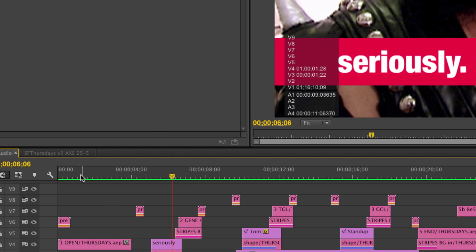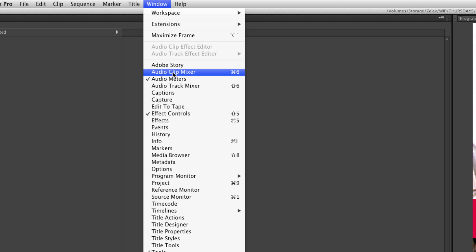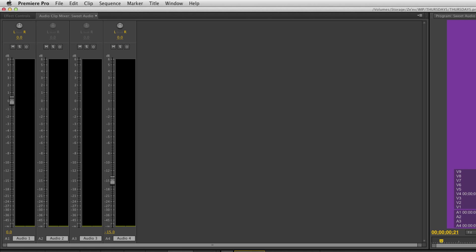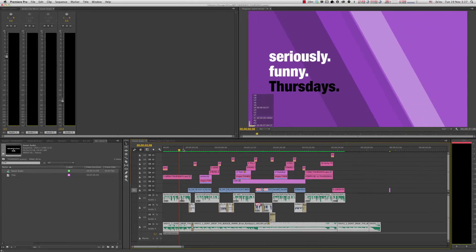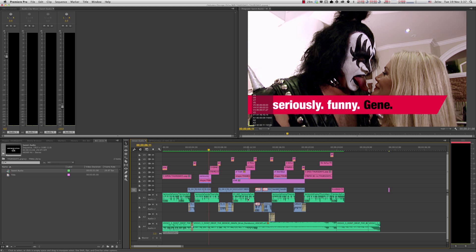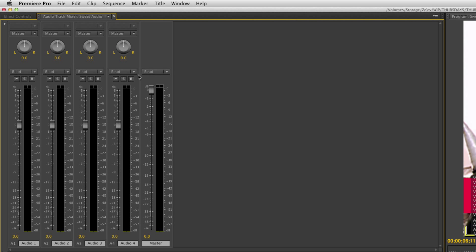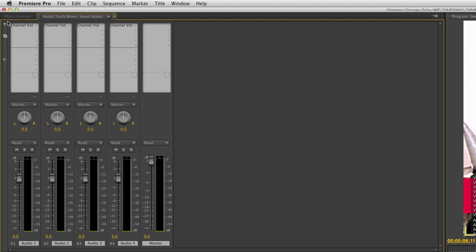Next I'm going to open up my Audio Track Mixer. Keep in mind there are two kinds of mixers in Premiere: the Audio Clip Mixer, which shows the level or pan for whatever clip you happen to be over — each clip in the timeline has its own levels showing up there — and we don't want that. We want the Audio Track Mixer. If you're opening it for the first time, click on the little arrow to expand your effects slots, so we can add effects to entire tracks rather than individual clips.